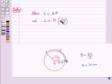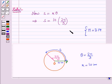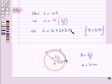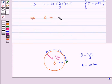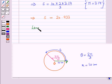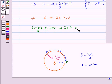So S equals R times theta, which gives S equals 10 times 2π/3. Using π equal to 3.14, this implies S equals 10 times 2 times 3.14 divided by 3. On solving we get S equals 20.933, and rounding off to the nearest tenth, the length of the intercepted arc is approximately 20.9 inches.